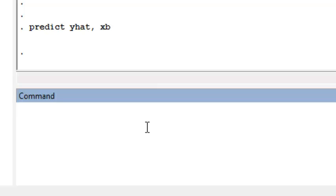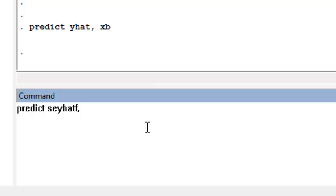What changes here is that we now need to get the standard errors of a new forecasted observation. So we want se of yhat forecast. I'm putting an f on the end for forecast, comma, so that's just the name of the standard error variable that I'm creating in my data set.